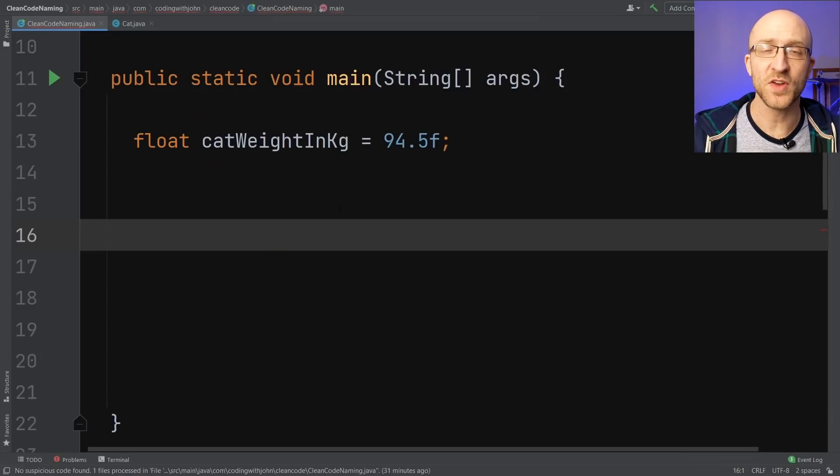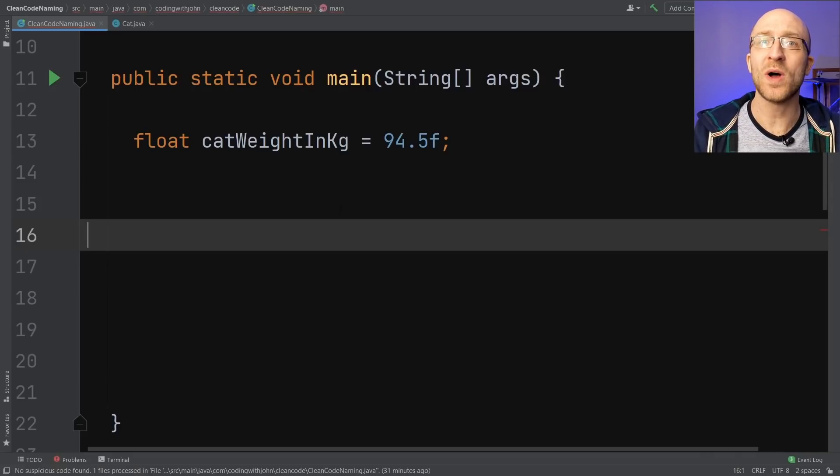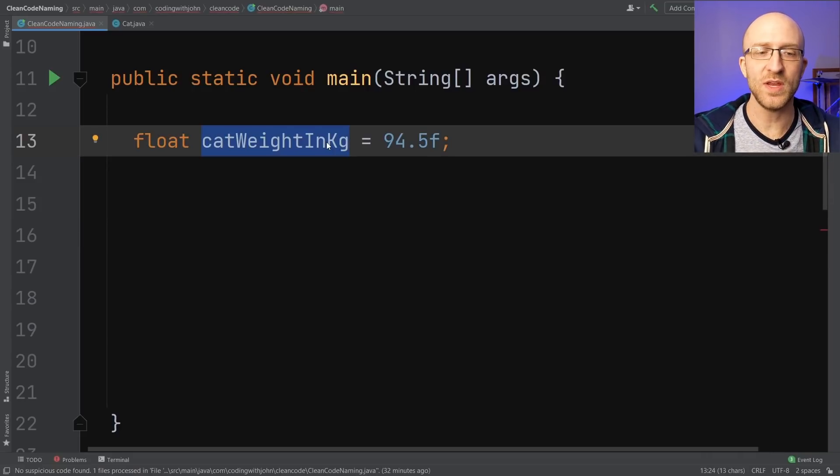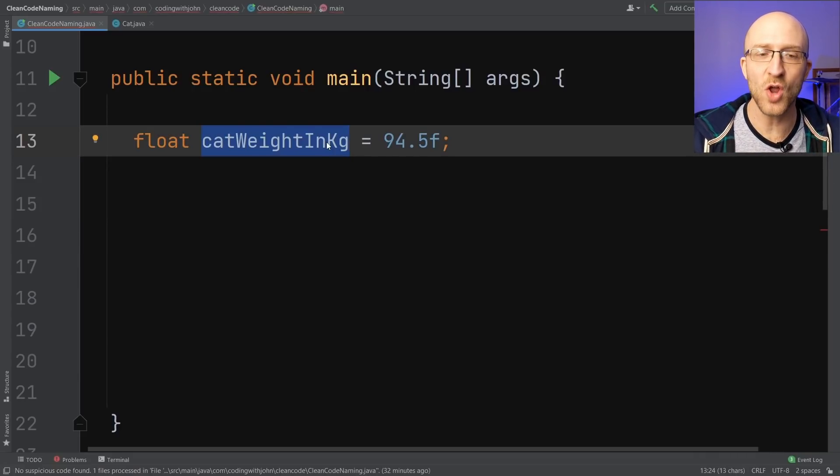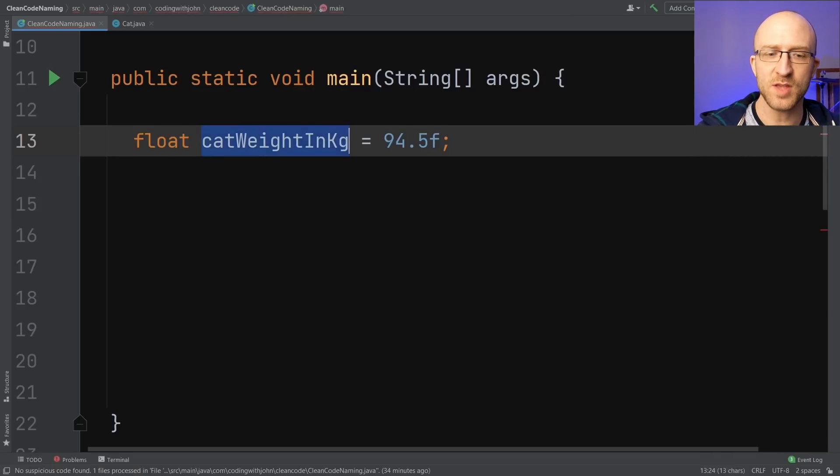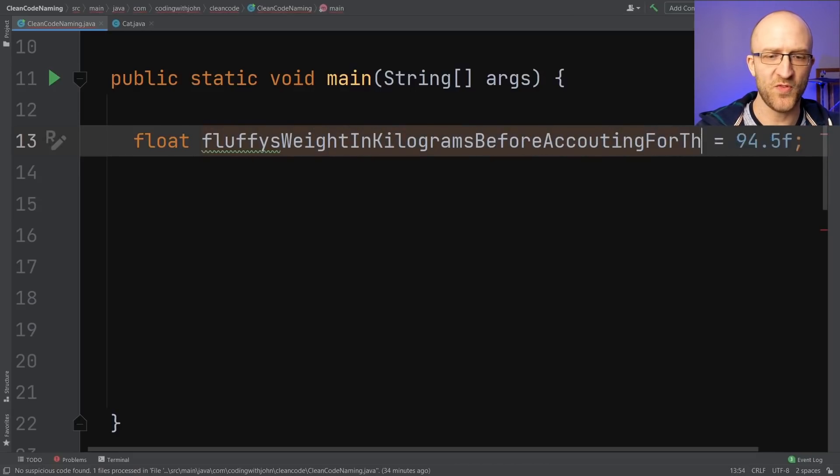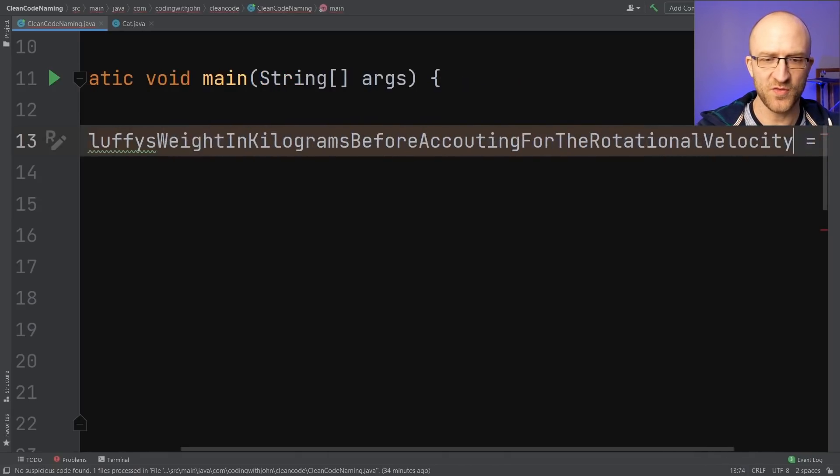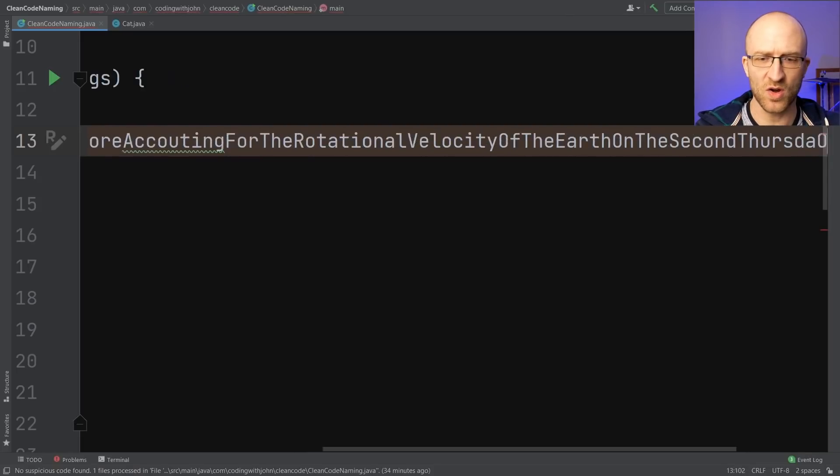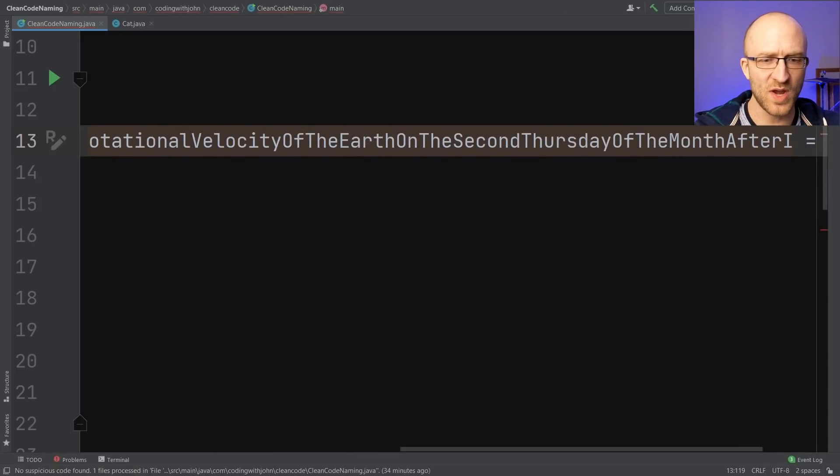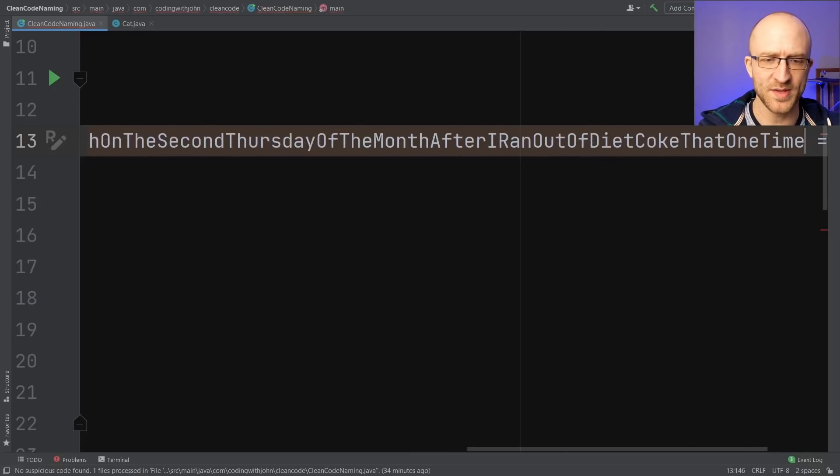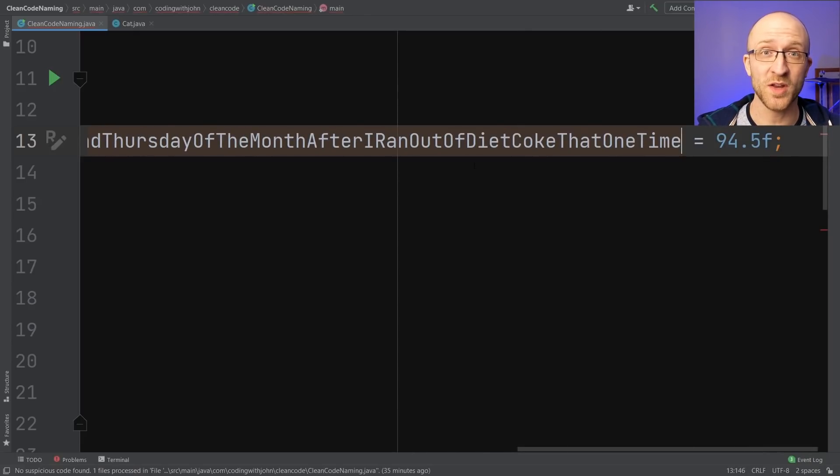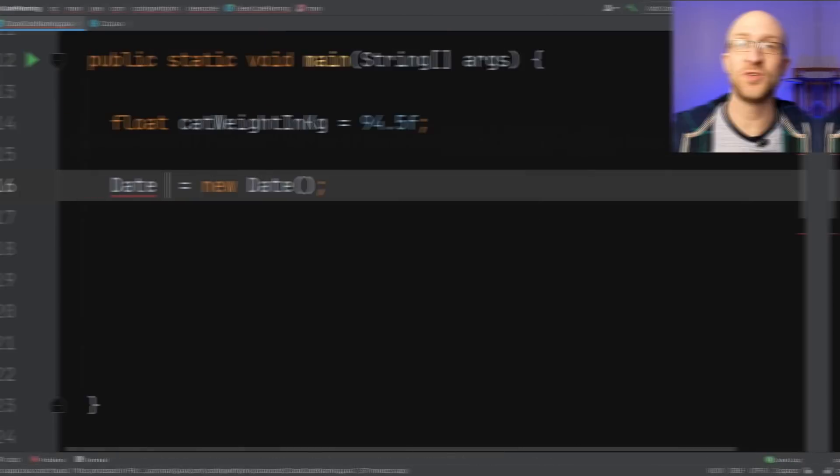For the length of your variable names, you want to keep them as short as you can while still keeping them meaningful. So here, cat weight in kilograms tells you everything you need to know without being overly long. Something like fluffy's weight in kilograms before accounting for the rotational velocity of the earth on the second Thursday of the month after I ran out of Diet Coke that one time doesn't help anyone. Make it long enough to be meaningful and no longer.